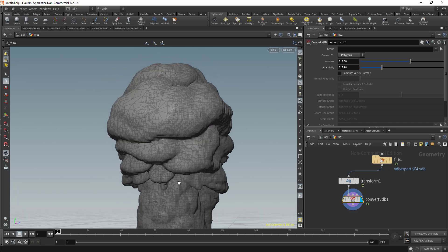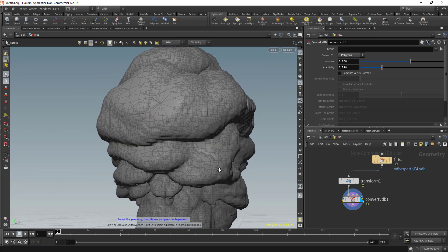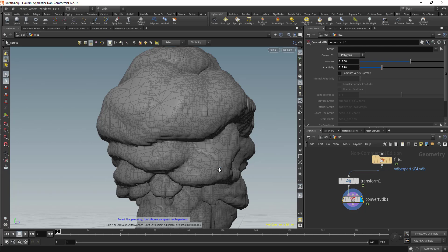So it's pretty simple, very straightforward. And if you also create your VDBs directly in Houdini, you can also do the same thing and convert whatever you have in Houdini to objects.